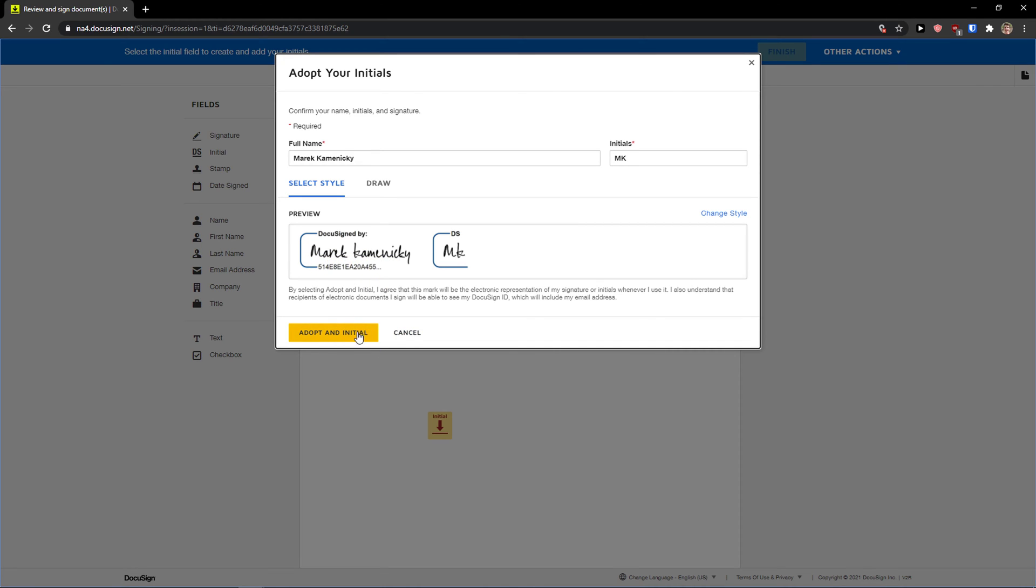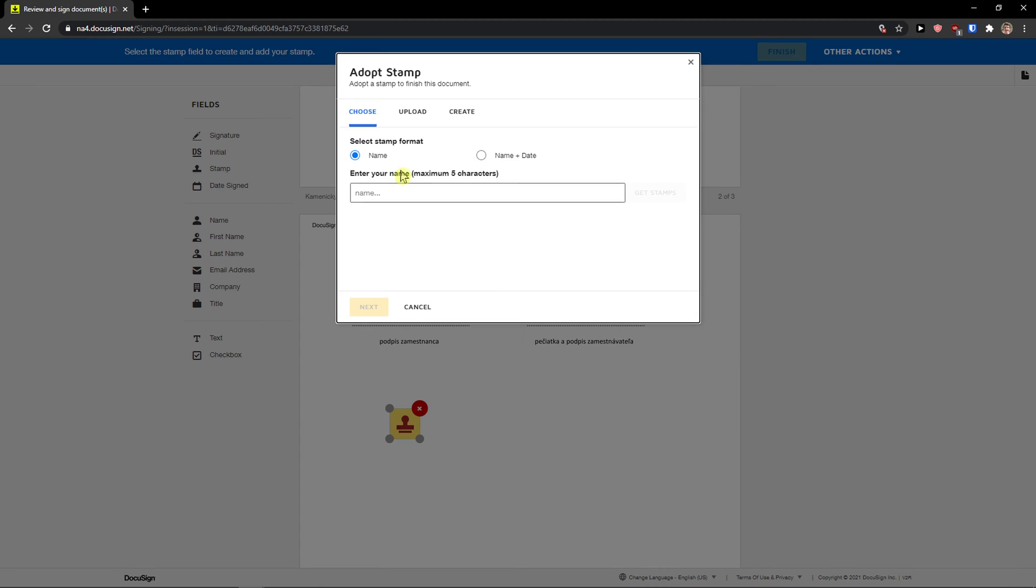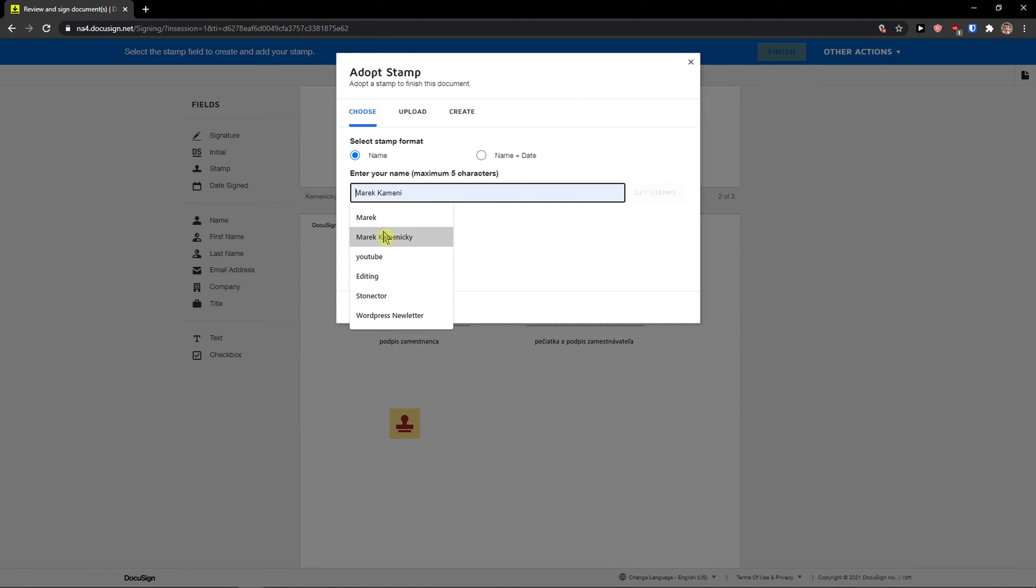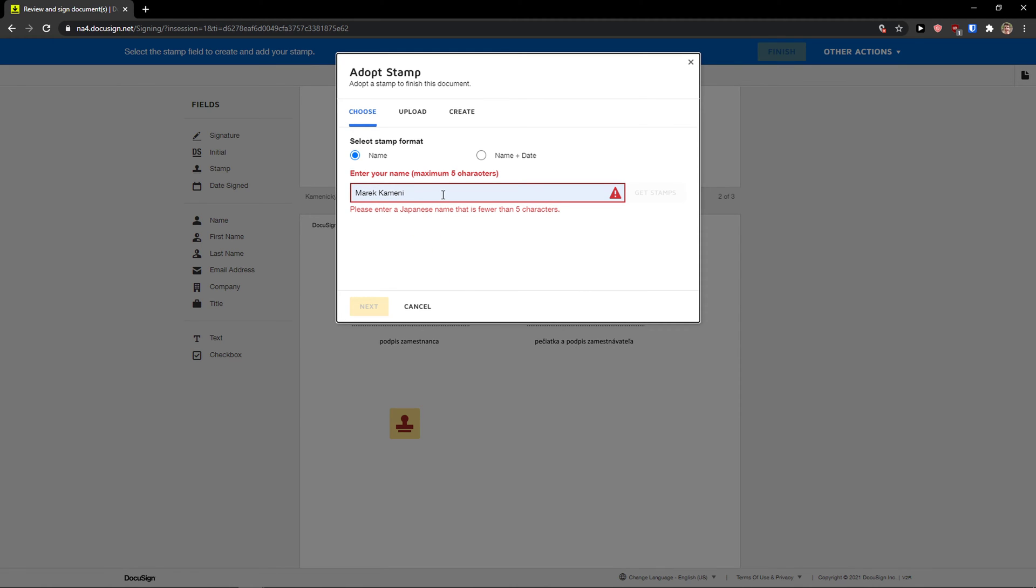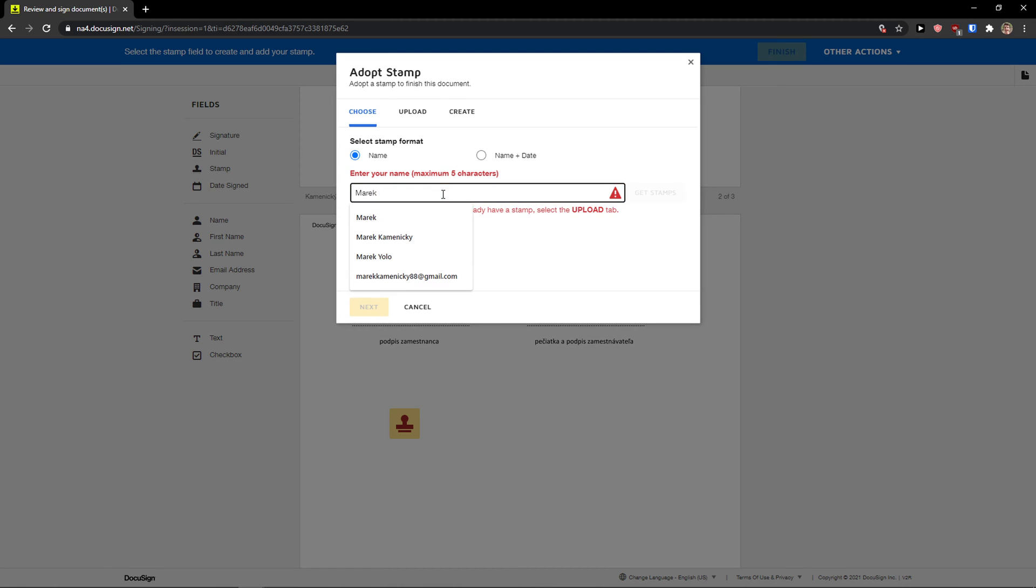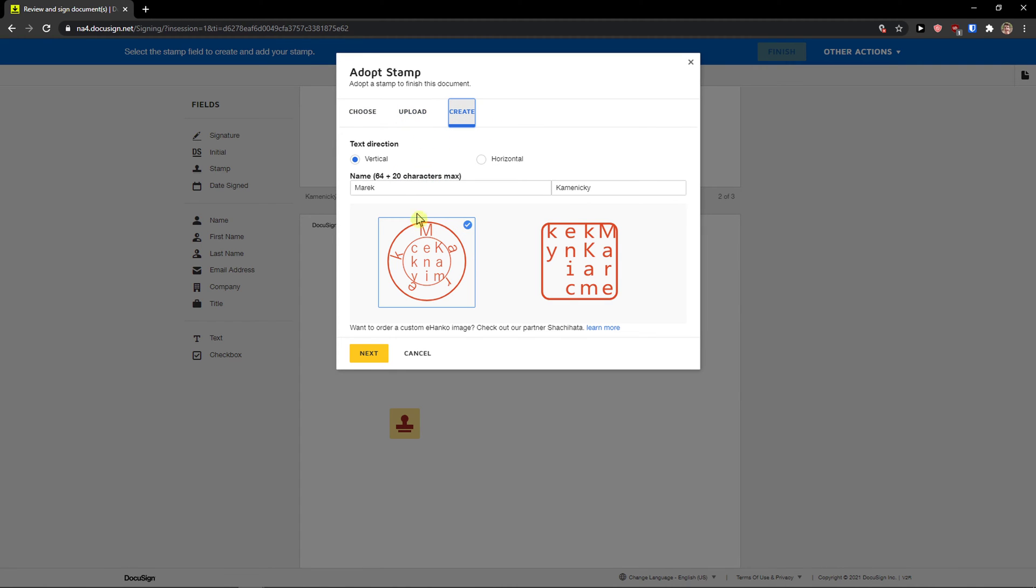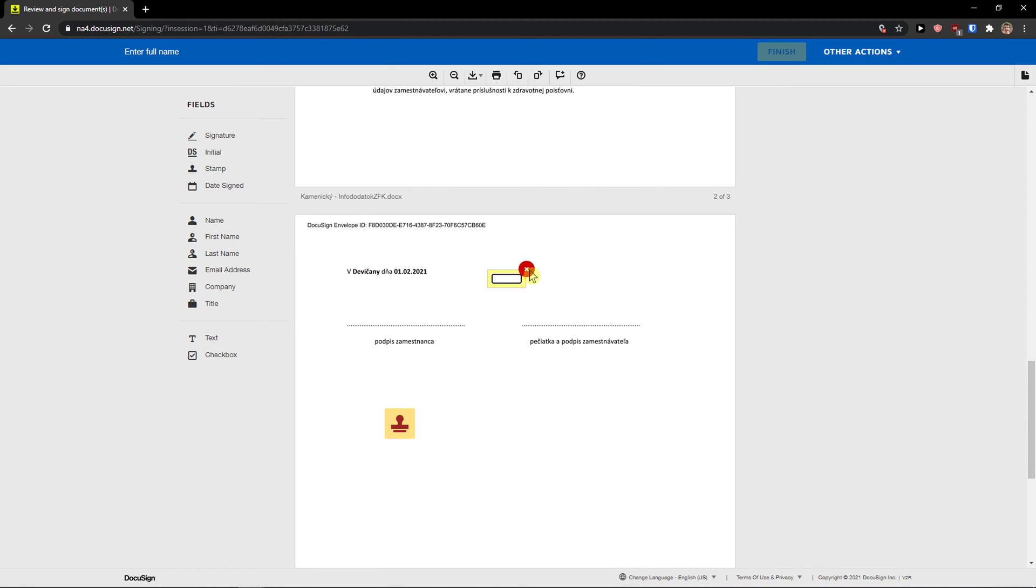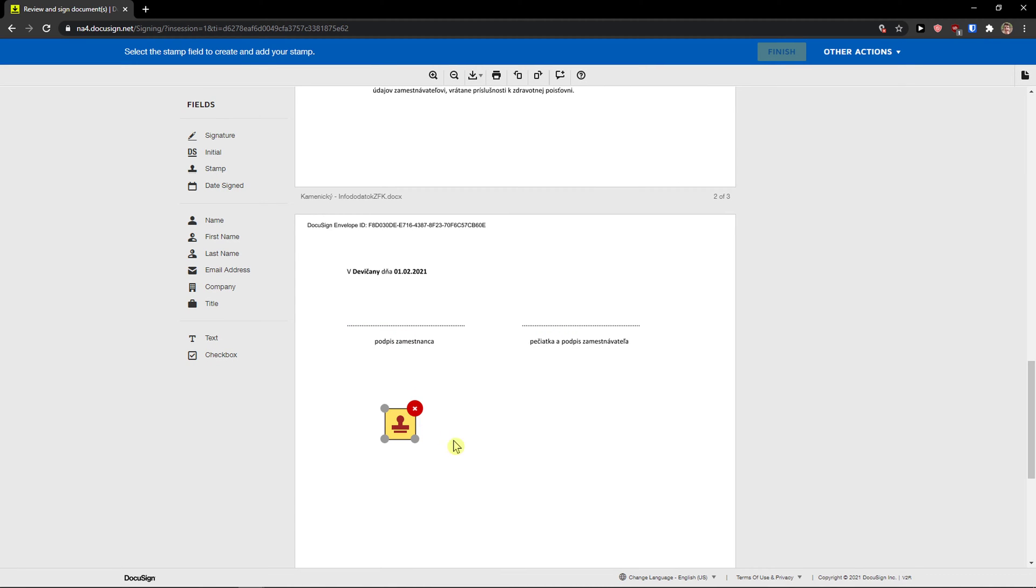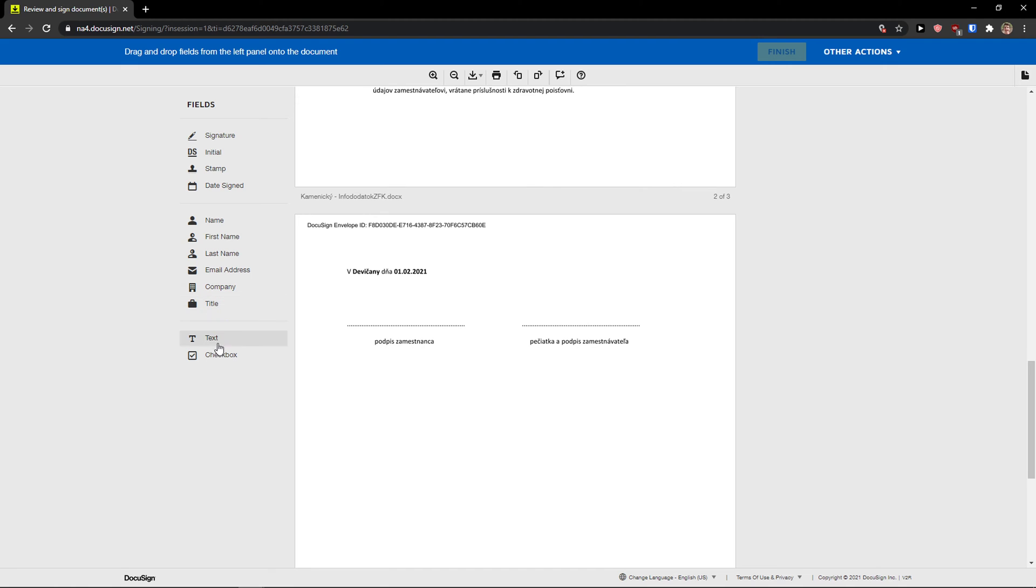You can add up the initial you can draw it if you want to then you have stamps here again. You can name enter your name or you can go to upload or you can create your own. Then you have date signed like when it was going to be signed you can add a name like my own or you can even rename it quite simple quite easy. Then what you can do is add a first name last name and email address, company title text and checkbox.